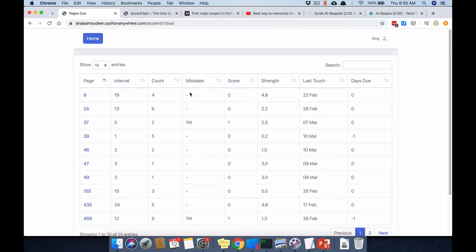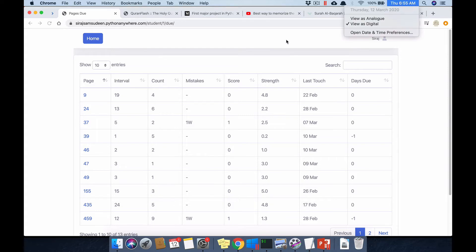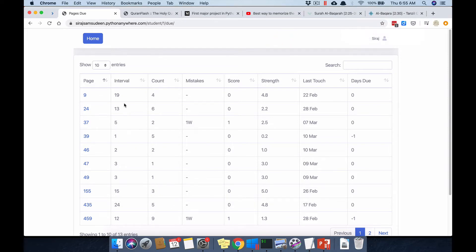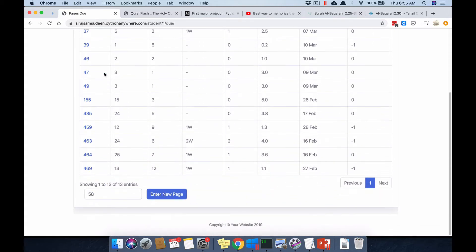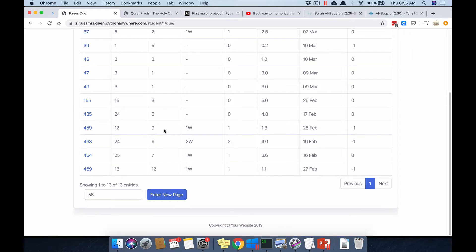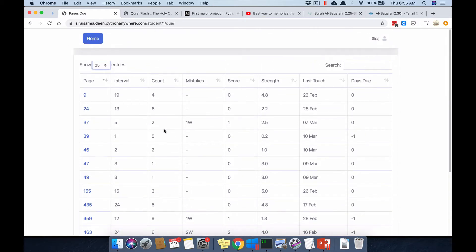As of today, the 12th of March, the due pages shown by default are 10 entries ordered by page number so you can move through them. You can increase the number of pages displayed — as you can see I have 13 pages due today.